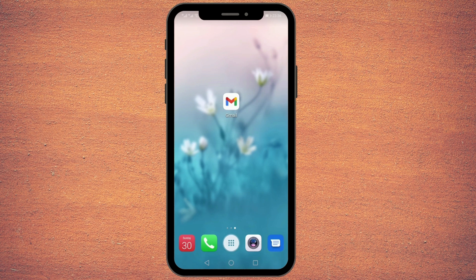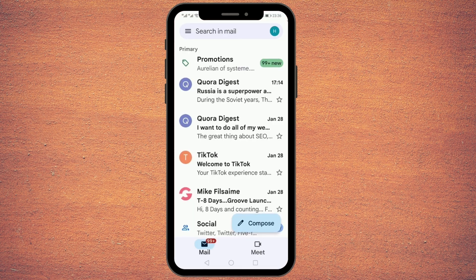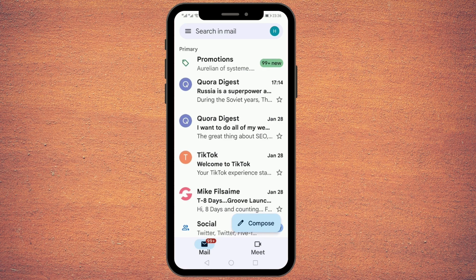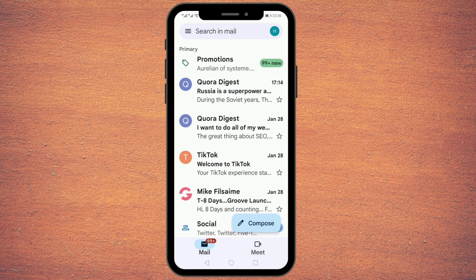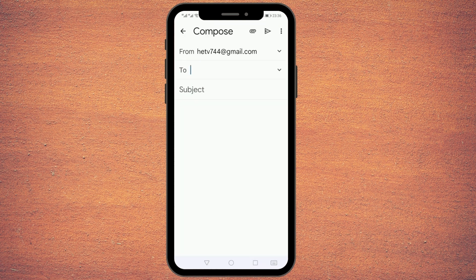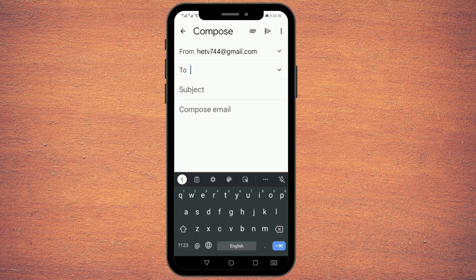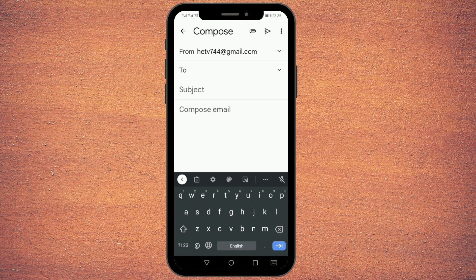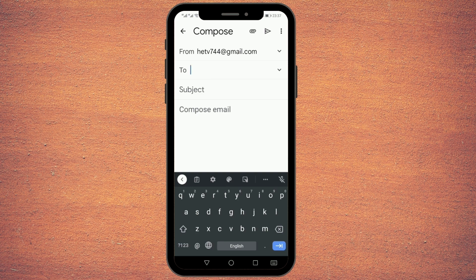I'll be using Gmail in this case. If you're using anything else, you can open that, otherwise open your Gmail app. Then you have to click this Compose button to start a new email. By default, your email address would be there on the top, and on the bottom you can write the email to whom you want to send the PDF file.